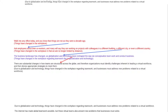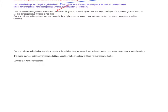We can get rid of everything that's redundant, and what we're left with is: 'Due to globalization and technology, things have changed in the workplace regarding teamwork, and businesses must address new problems related to a virtual workforce.' We can simplify that further and say: 'The Internet has made global teamwork possible, but these virtual teams also present new problems that businesses must solve.' Every time we revise this sentence, we're taking ideas presented using many words or whole phrases and replacing them with a single word. That moves us from 98 words to 19 words — which is better word economy.